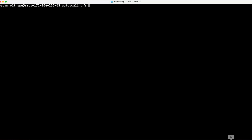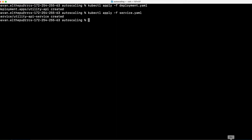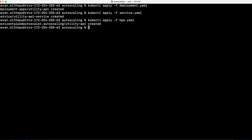First let's apply the deployment of our Spring Boot application: kubectl apply -f deployment.yaml. Let's apply the service also to access this application. And finally, let's apply the HorizontalPodAutoscaler. All the resources we need to demonstrate the HorizontalPodAutoscaler are ready.